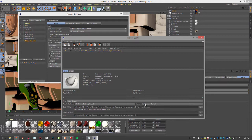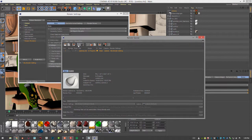So make sure everything is set correctly, we have the right camera. Output setting is chosen. And we're rendering with Octane. So let's start the render.